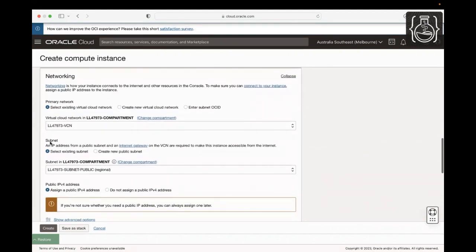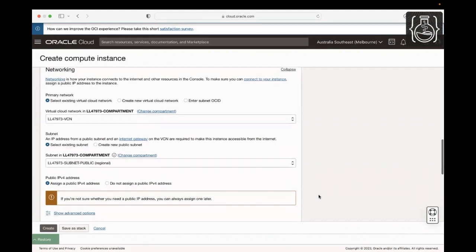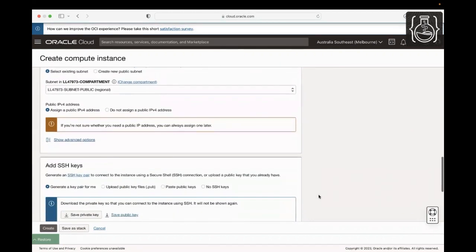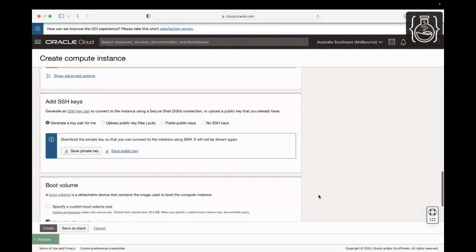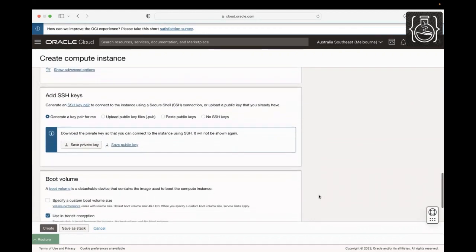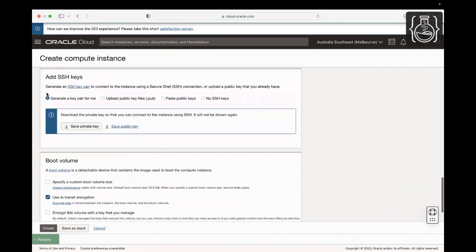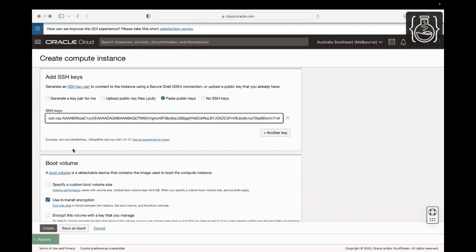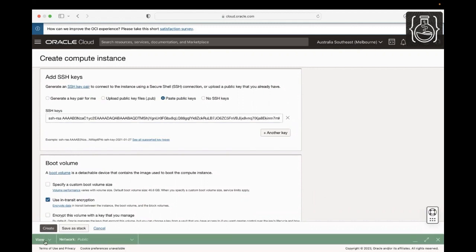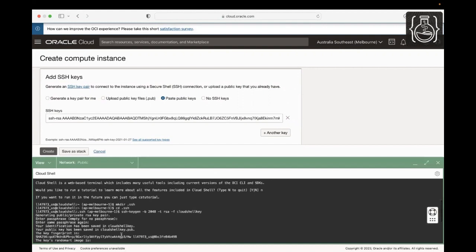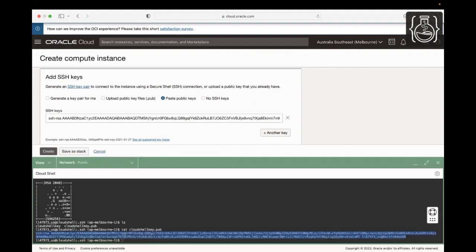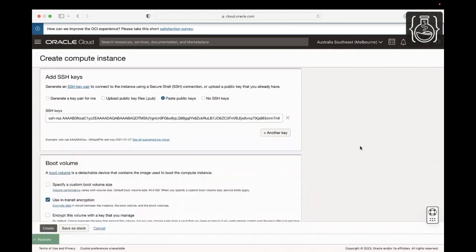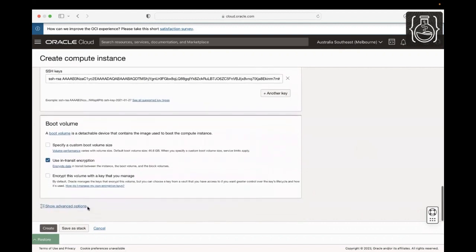In the Networking section, I would leave the defaults as they are provisioned as part of our demo environment. Select Assign a Public IPv4 Address option if it is not selected by default. You need a public IP address to SSH into the running instance later in this lab. So, click Paste SSH Keys under the Add SSH Keys section and paste the public keys you copied earlier.